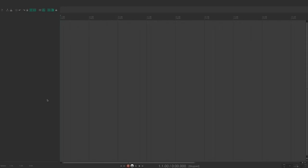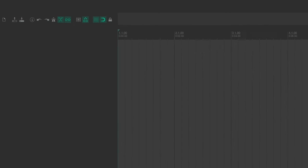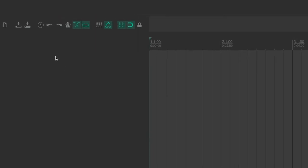Alright, so we're looking at a blank Reaper session in front of us, and I want to draw your attention here to the upper left to the main toolbar that installs with Reaper.